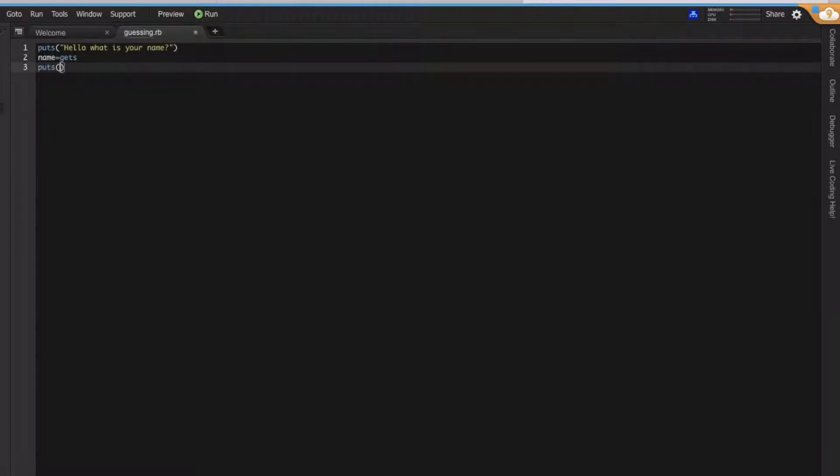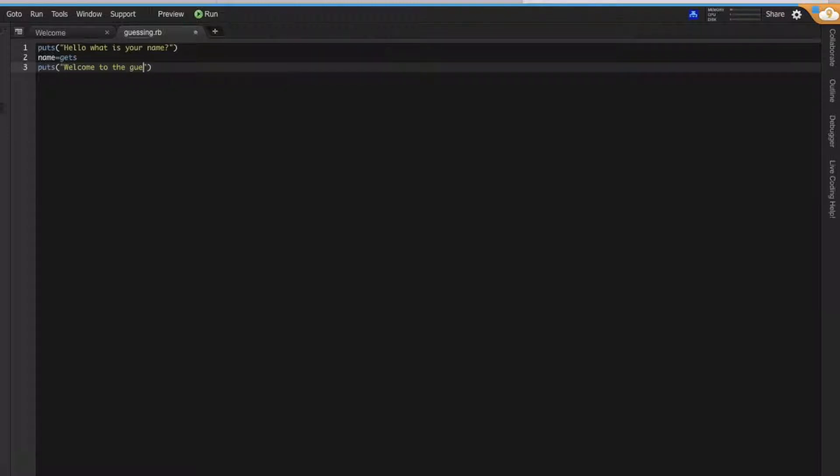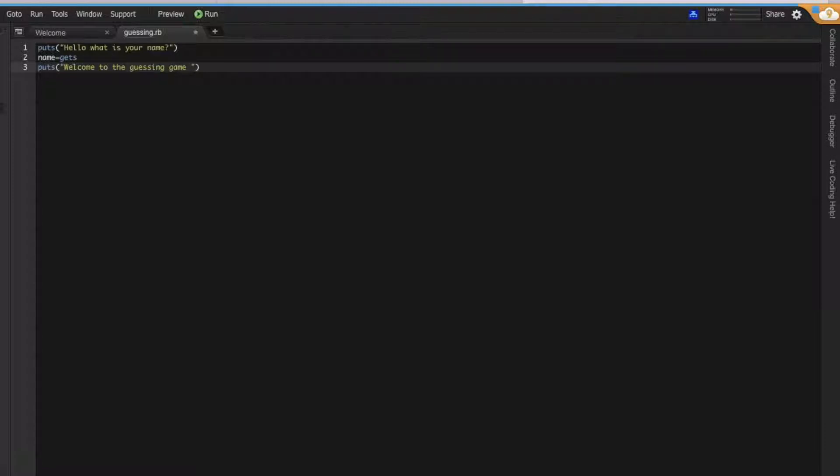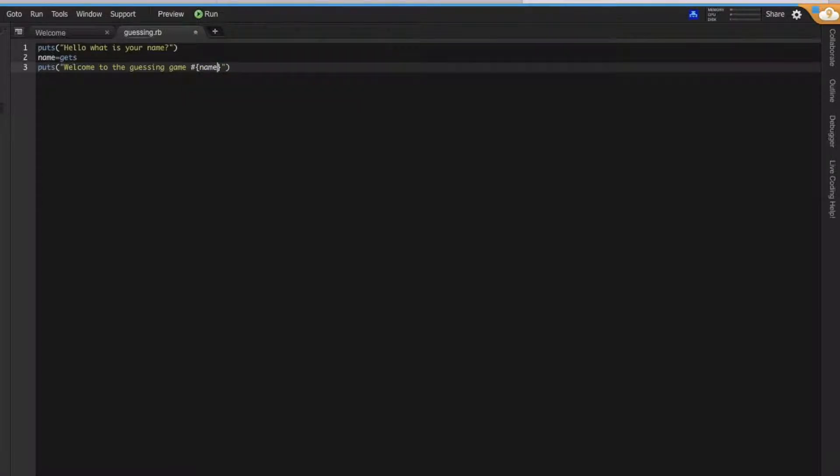So let's say 'welcome to the guessing game peter' - and the name of the player. So the hash, two brackets, and of course, name.